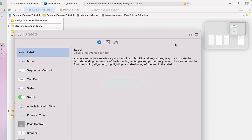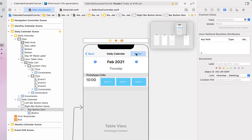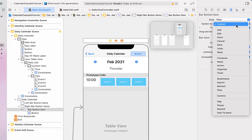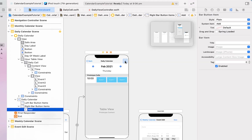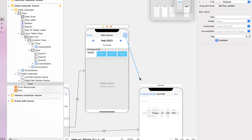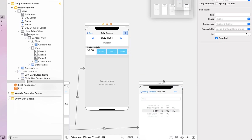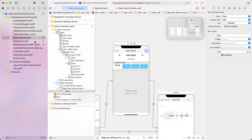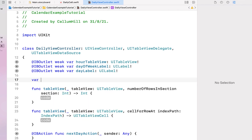Before finishing up with our layout, we drag in one more button onto our daily view and link it up so we can create a new event from our daily calendar view. I change the system item to the add icon, zoom out a little, then right-click and drag onto our edit event, selecting action segue as show.